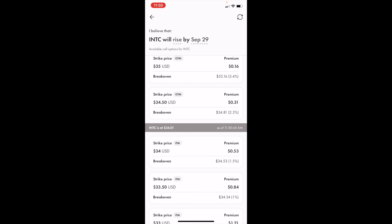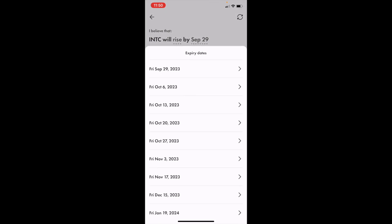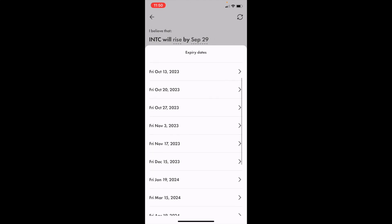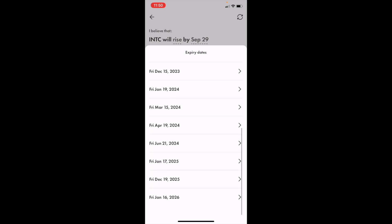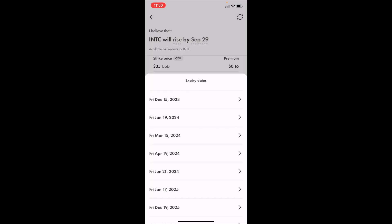Now, if you wanted to change the expiry date, press on September 29th for me right here. And you can change the expiry date to whatever date you wish in the future.